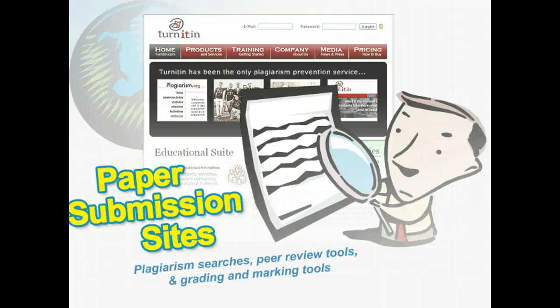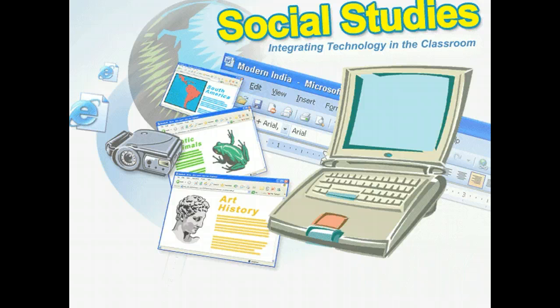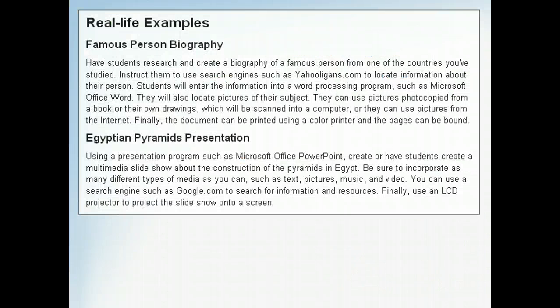The advantage of a site like Turnitin.com is that it offers free plagiarism searches, peer review tools, and grading and marking tools. This allows teacher feedback and student response at any time, not just in a teacher-student conference. While we've given a few examples of technology in the classroom, there really are endless possibilities. Take some time to think of how technology could be applied to lessons in your classroom to enhance your teaching and your students' learning.